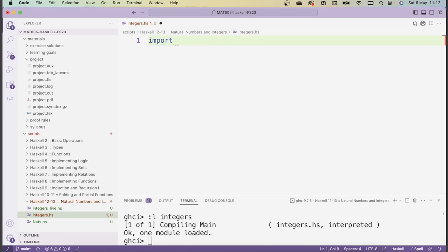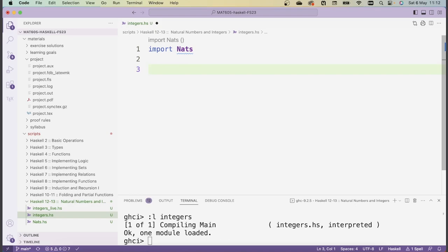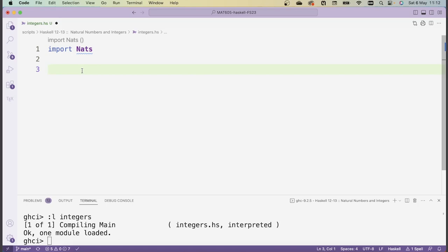We're going to start with the import statement, so we're going to import nats. Now we're going to define the integers based on the natural numbers. Basically there are several ways you can construct the integers from the natural numbers. Perhaps the most intuitive way is to think of the integers as being like two copies of the natural numbers — one which are negative and one which are positive. The idea is constructing the integers as a union of copies of the natural numbers.